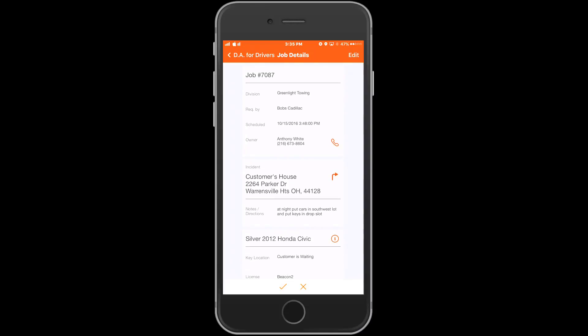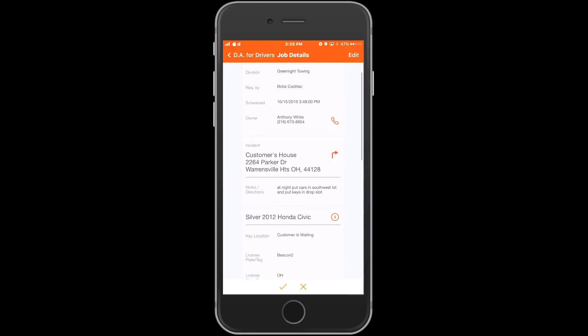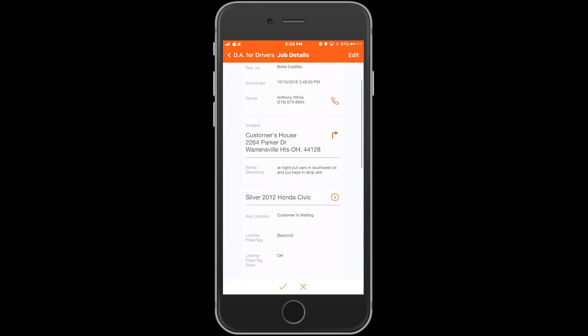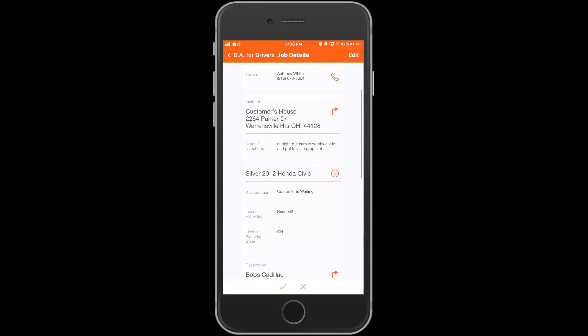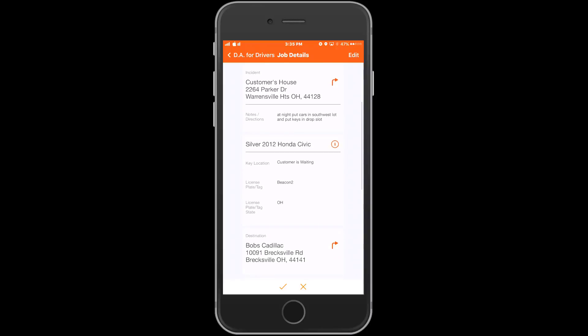Down the right hand side we can see our quick actions. The phone icon is a one-touch dial for the customer. The driver simply presses this button and they can call the customer. Next is the directional arrows next to the addresses. If the driver touches this option it will take them into their mapping services on their phone and give them turn-by-turn directions.